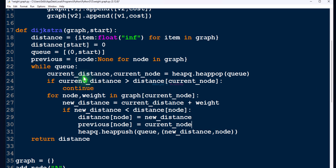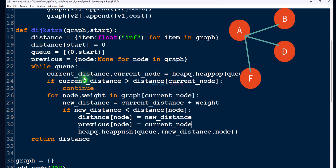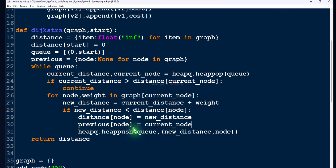For example, if the current node is A and its neighbors are B, D, and F, then the parent node of B is A, parent node of D is A, and parent node of F is also A — that's why we write it like this. Now while returning the distance dictionary, we also need to return this previous dictionary — the parent node of every node. So we return both.